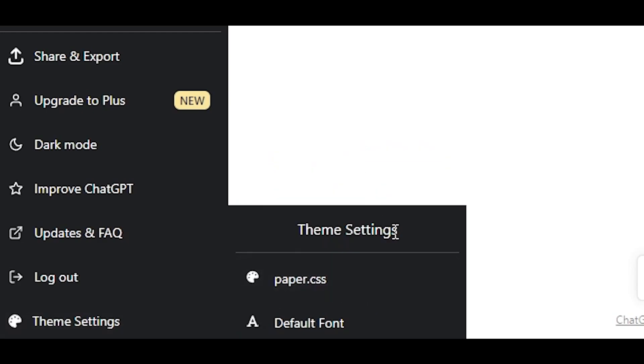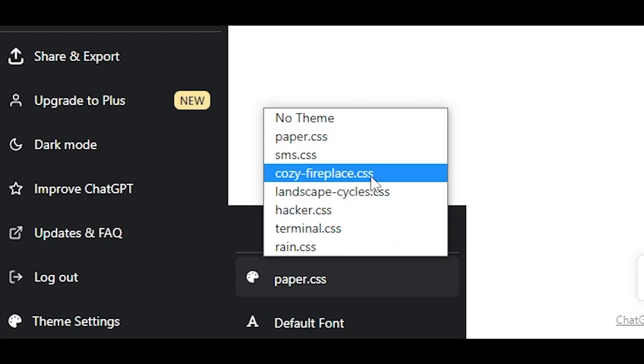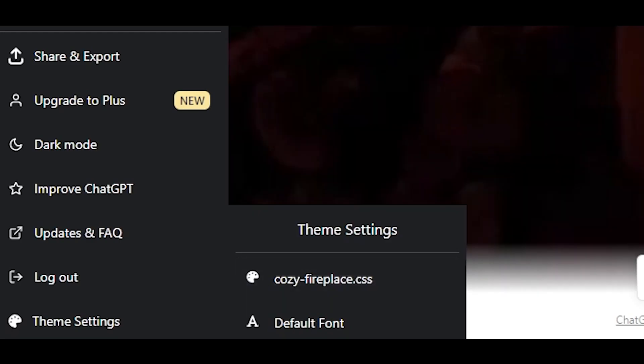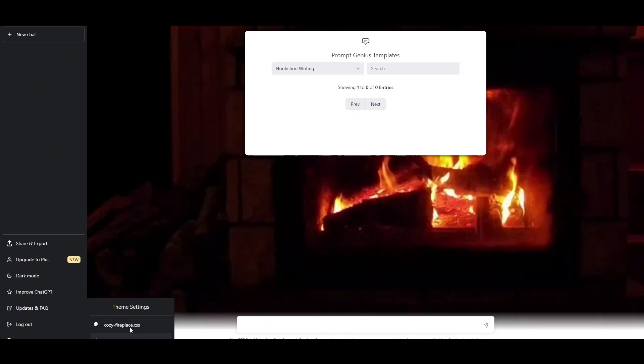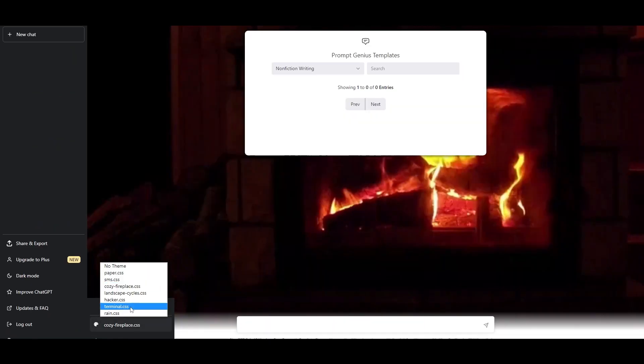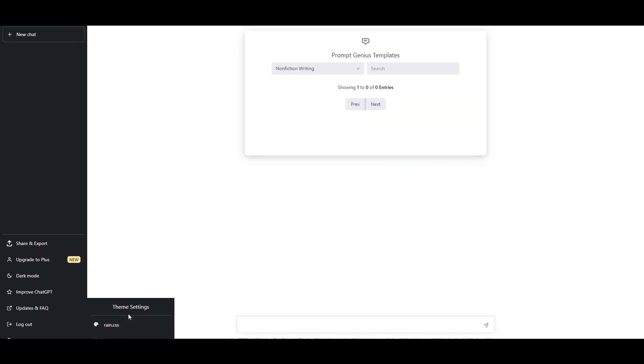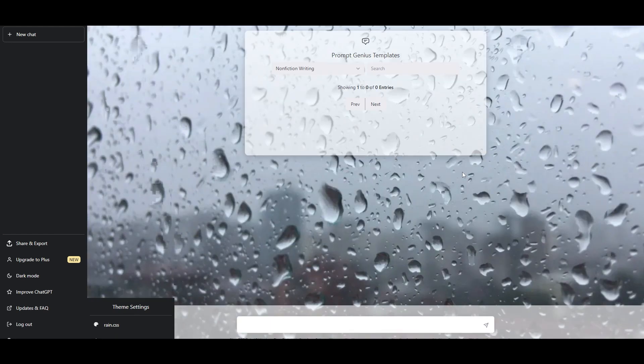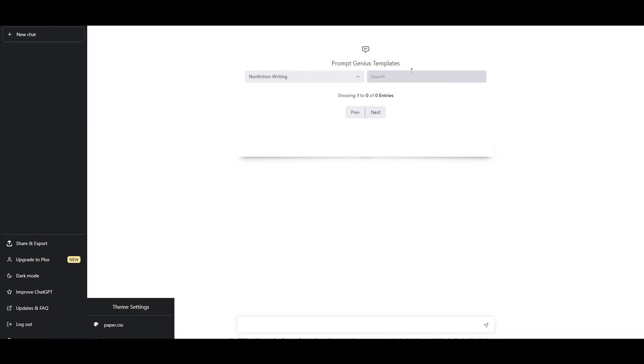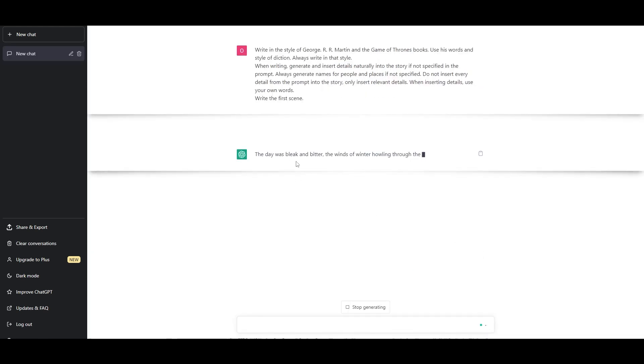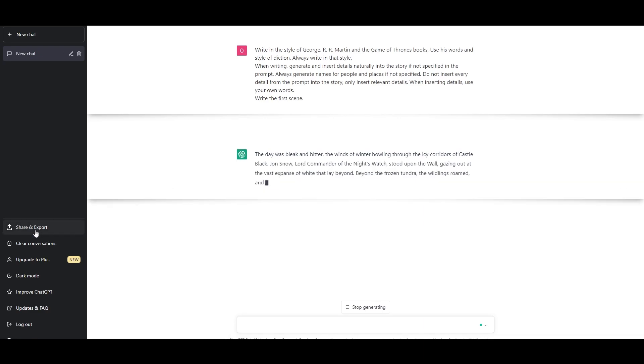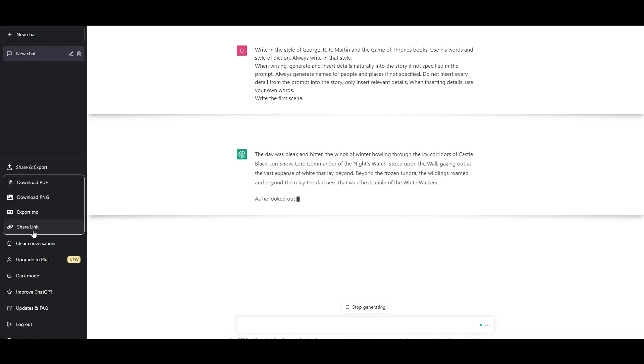But what if I simply search for what was his name, George R.R. Martin? It's going to write and I can click on share and export and download it as a PDF or download it as a PNG, export it and share the link as well.